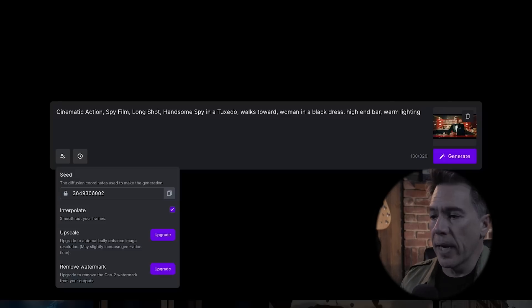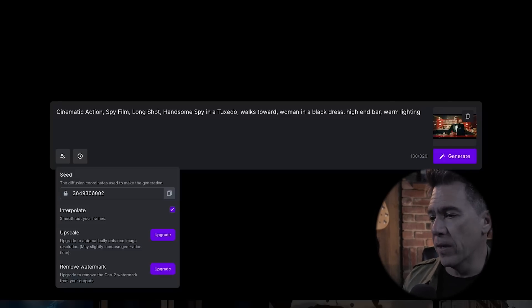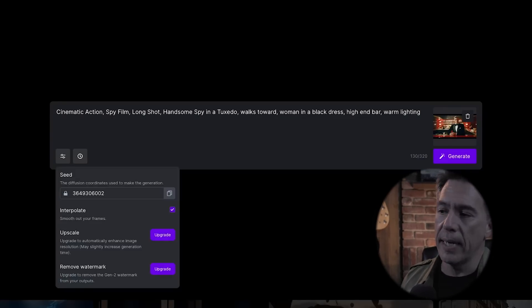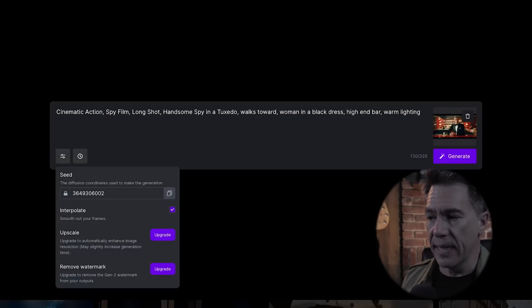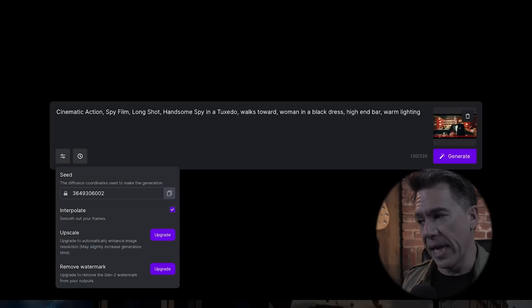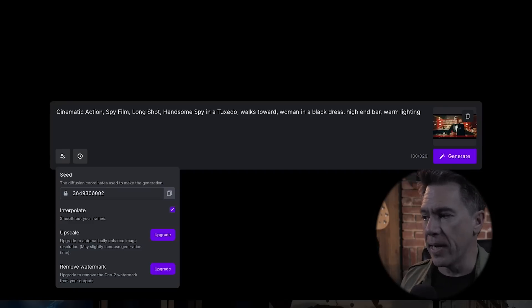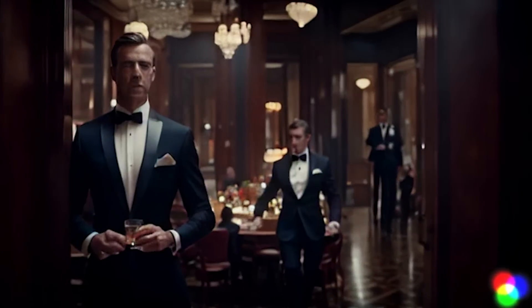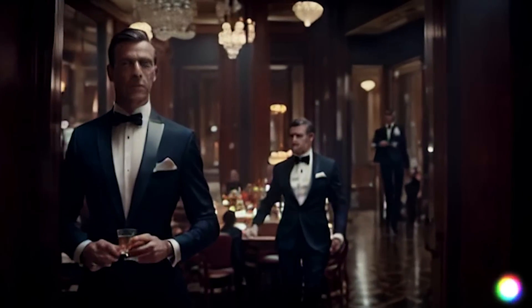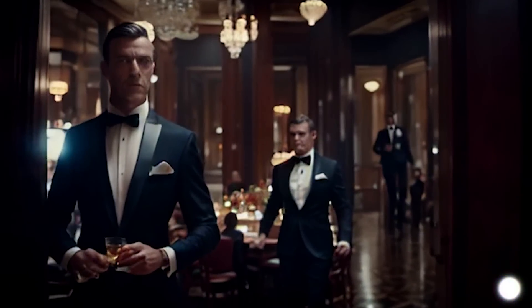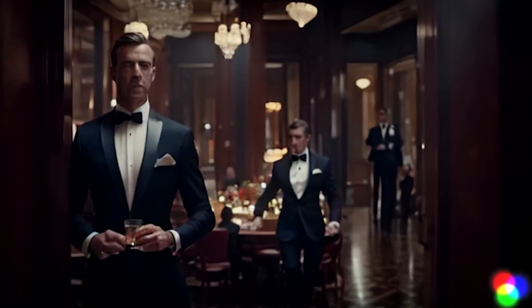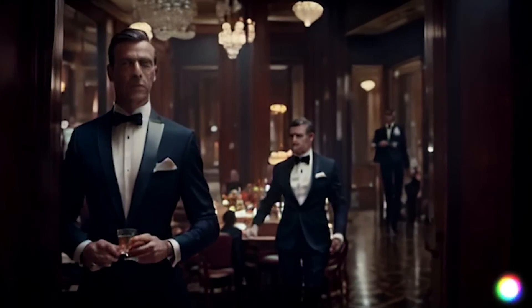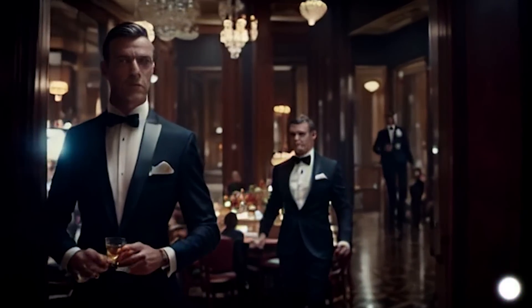So the shot here is: cinematic action, spy film, long shot, handsome spy in a tuxedo, walks toward woman in a black dress, high-end bar, warm lighting. Let's generate and see what we get. And here's our shot — it's actually not bad. We don't get the walking in there, but we do instead end up with a nice camera push in. Sometimes working with Gen2, I like to think of it as collaborating with a really, really stubborn cinematographer — the DP is going to do what the DP wants to do.